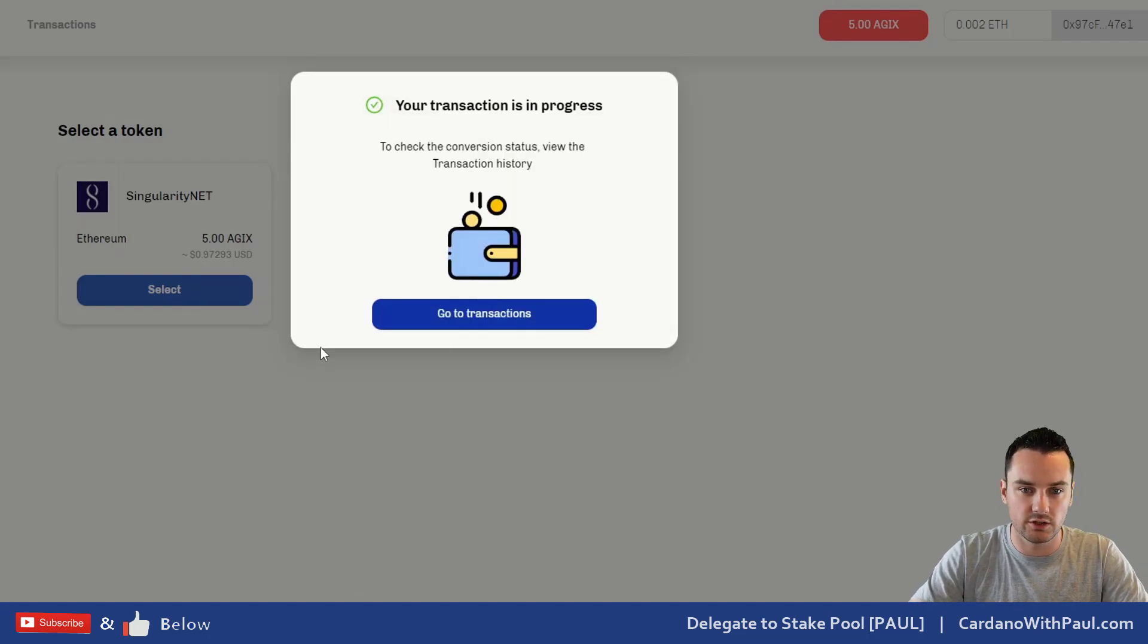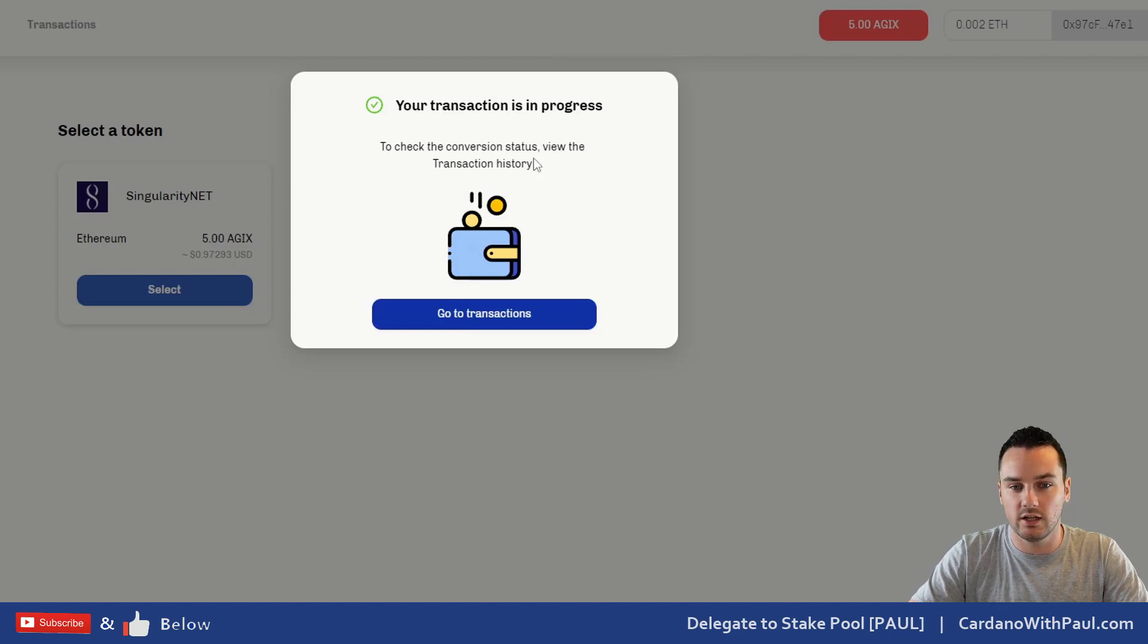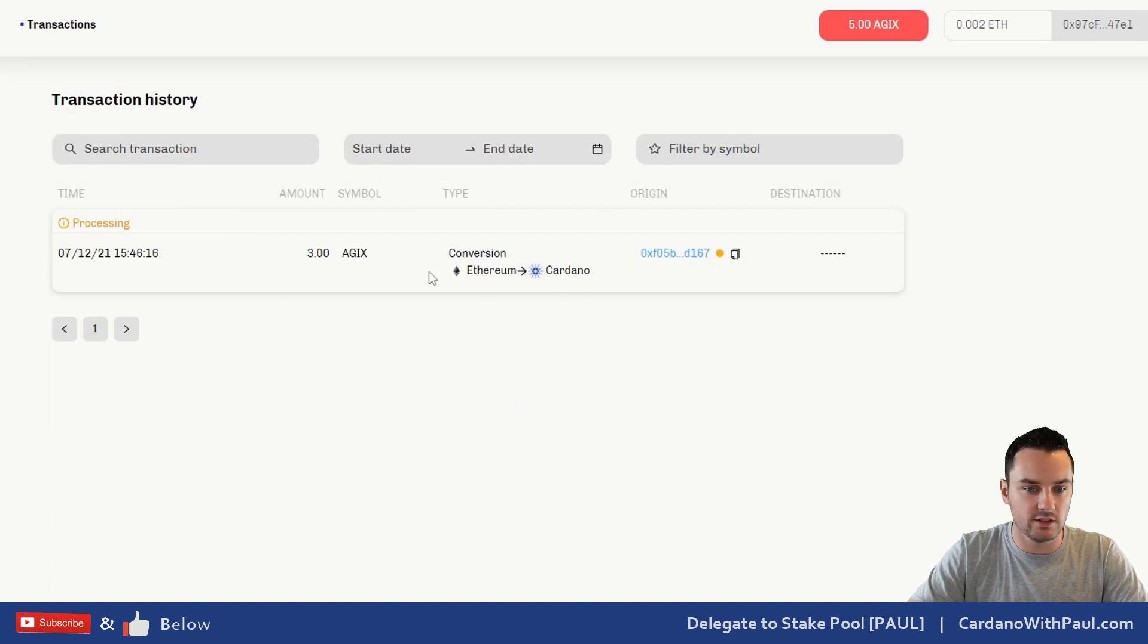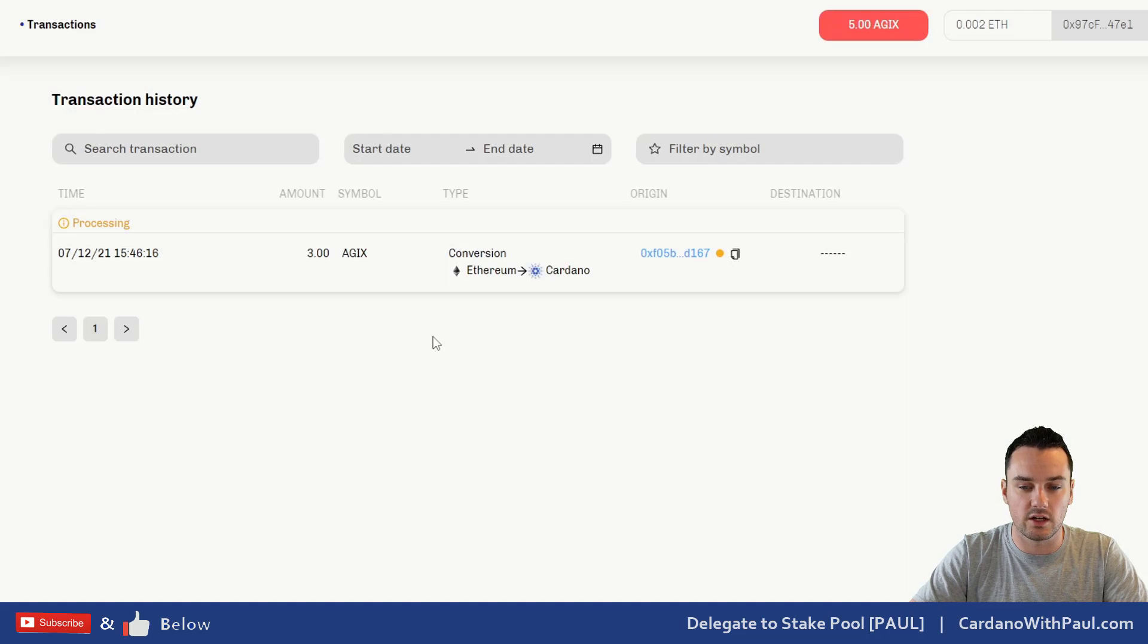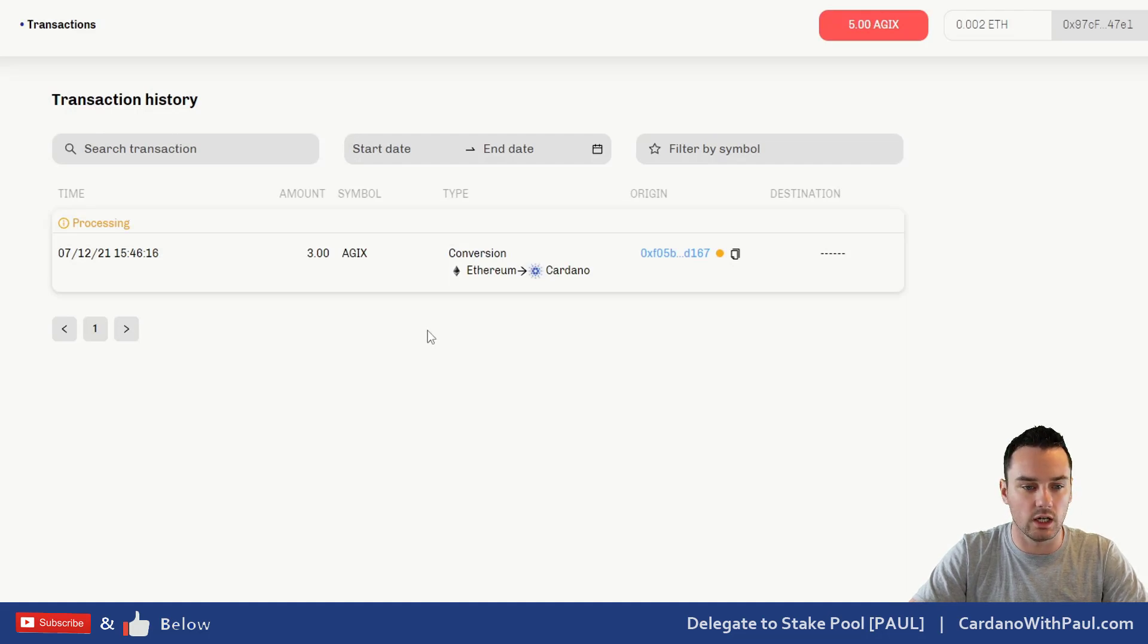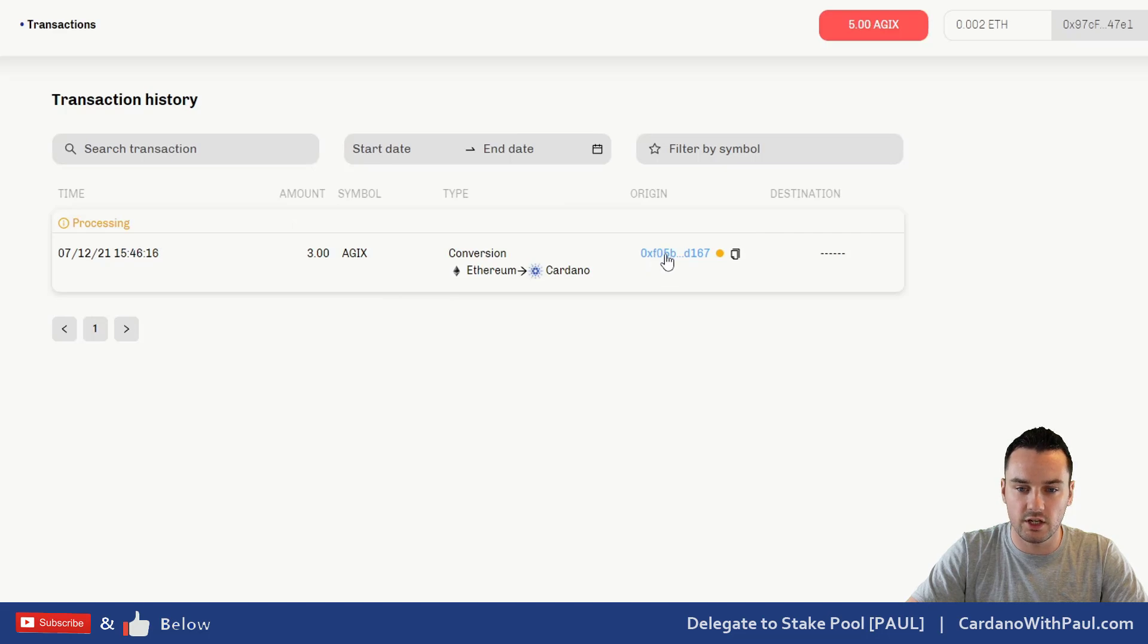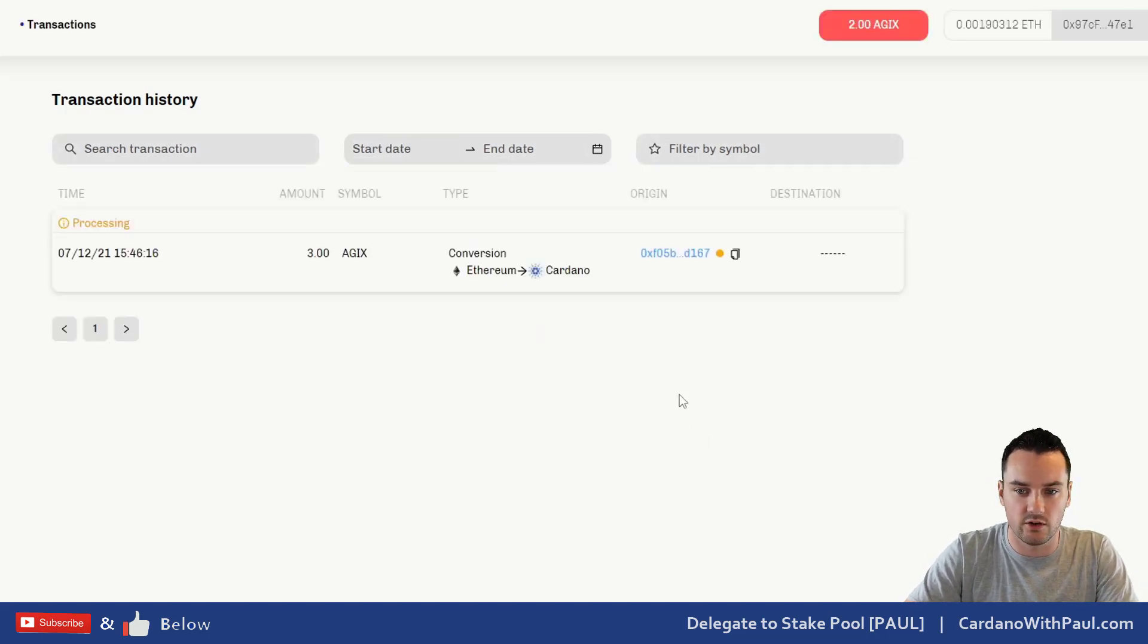Let's just give it a minute and see. I'm getting the notifications popping up on another screen. Your transaction is in progress. To check the conversion status, view the transaction history. For this wallet here, you can see this is the first transaction. I did have the two AGIX on another wallet, but I wanted a clean wallet from scratch here. This is processing—this is the origin and then the destination. You will see if I refresh, it just needs another minute to process here.